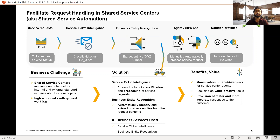We can also club a few services together. In this combined use case, we're still handling support tickets, but we introduce Business Entity Recognition alongside Service Ticket Intelligence. Business Entity Recognition grabs the relevant business object from the email — like a purchase order, invoice, or payment — traces it in the back-end ERP (SAP or otherwise), automatically fetches the latest status, and returns it to the ticket. The service ticket engineer no longer needs to dig into the ERP manually.